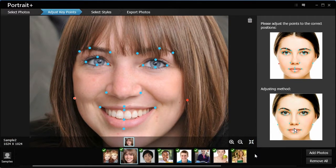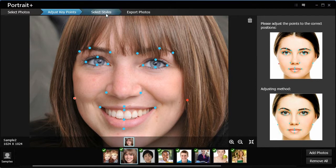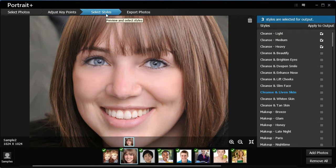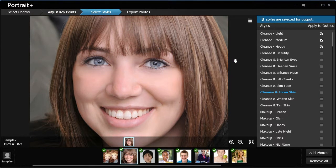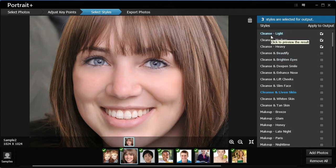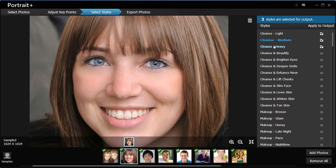Once done, click Select Styles on the top of the screen. A panel of styles displays on the right. Click a style name to preview the effect.